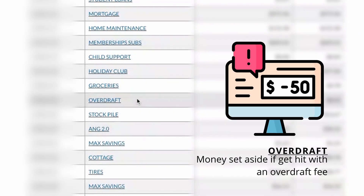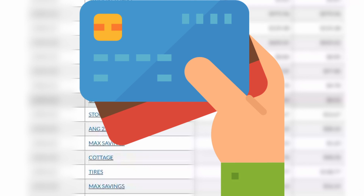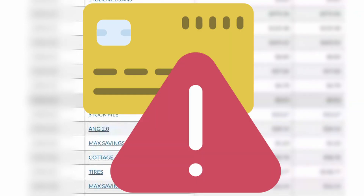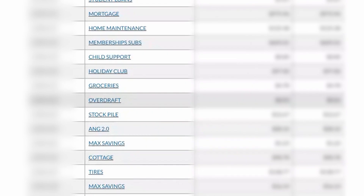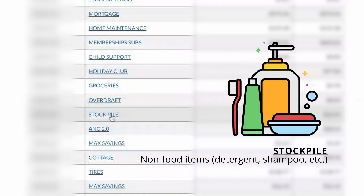Groceries is self-explanatory. Overdraft is another account I opened up because every once in a while we'll get an unexpected charge that comes out of one of the accounts — maybe we used a different card on accident, or maybe when we purchased something online we didn't pay attention to which debit card it should have come out of, and we are hit with an overdraft fee. The overdraft account is just a little bit of money in there for when we have to pay an overdraft fee, so that we're not dipping into our other accounts. Stockpile is for when we go grocery shopping, but it's non-food items — your laundry detergent, toothpaste, toilet paper, paper towels — those come out of the stockpile account.